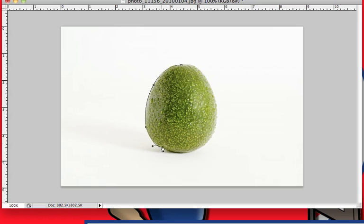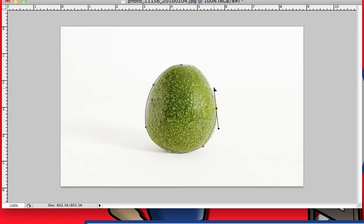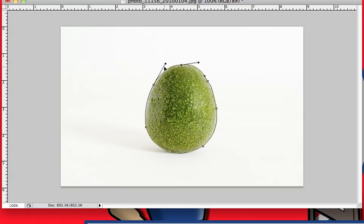Sometimes the pen tool can act really funky. You just have to keep going around and using it and trying to get the right selection made. Sometimes you'll make the anchor point a little bit too far away from where you want it, and sometimes you'll make it a little bit too close. You just have to go in and play around until you get the right way.